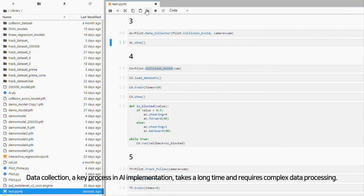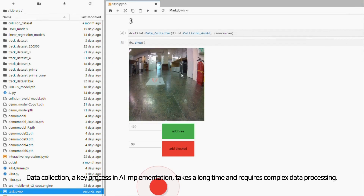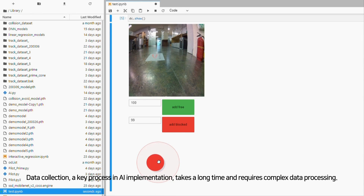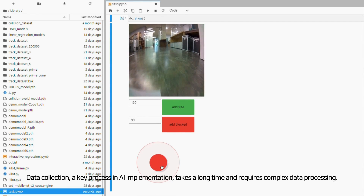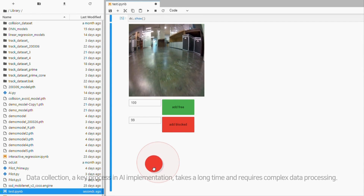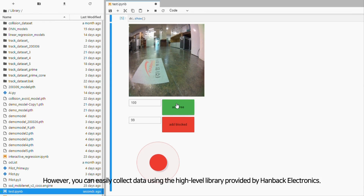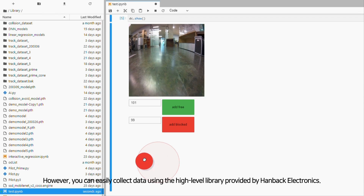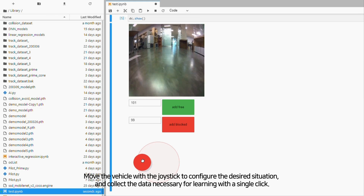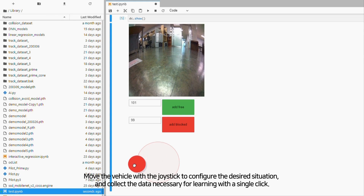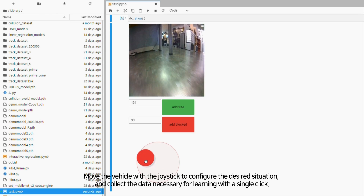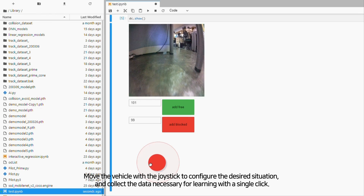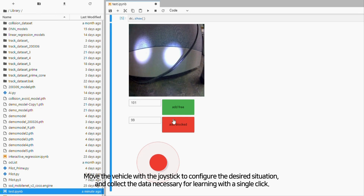Data collection, a key process in AI implementation, takes a long time and requires complex data processing. However, you can easily collect data using the high-level library provided by Handeck Electronics. Move the vehicle with the joystick to configure the desired situation and collect the data necessary for learning with a single click.